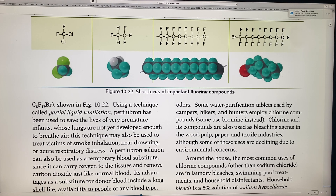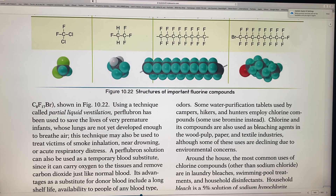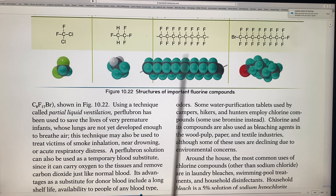Perflubron can also be used as a temporary blood substitute because it has a longer shelf life and several advantages over a blood transfusion. With blood transfusions, you can get allergic reactions, you have to have the same blood type, and you could get hepatitis, HIV, and AIDS from blood. Not so with this temporary blood substitute — perflubron. Pretty amazing.